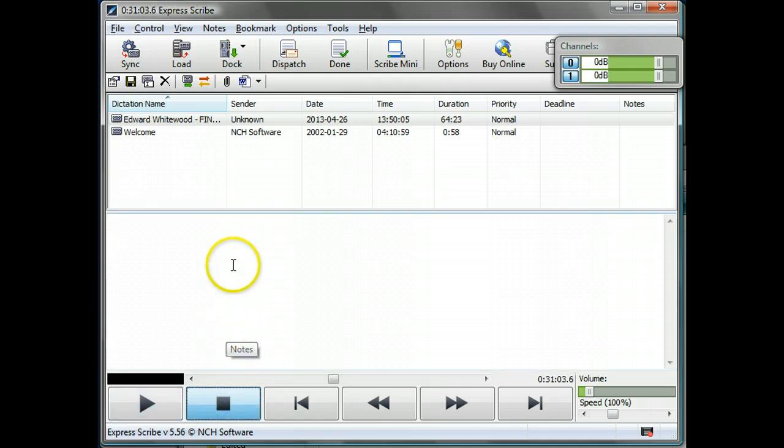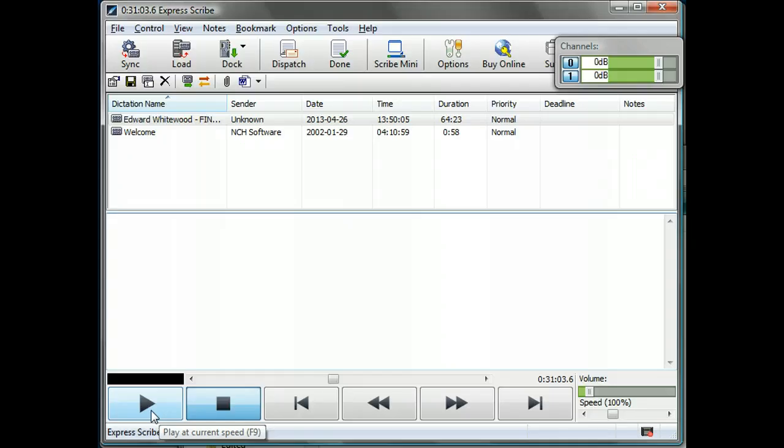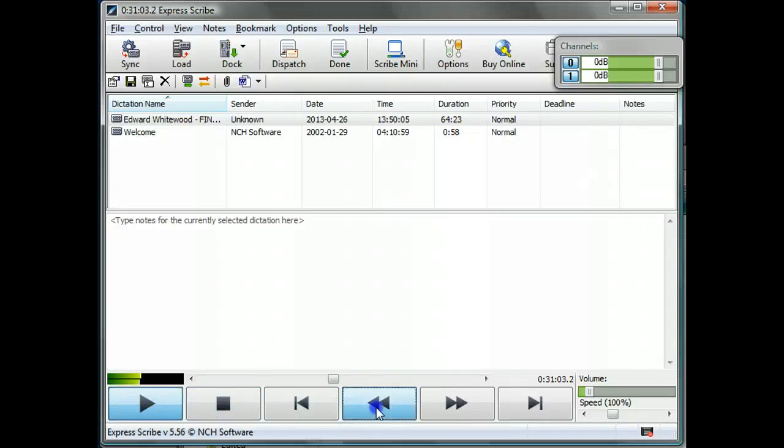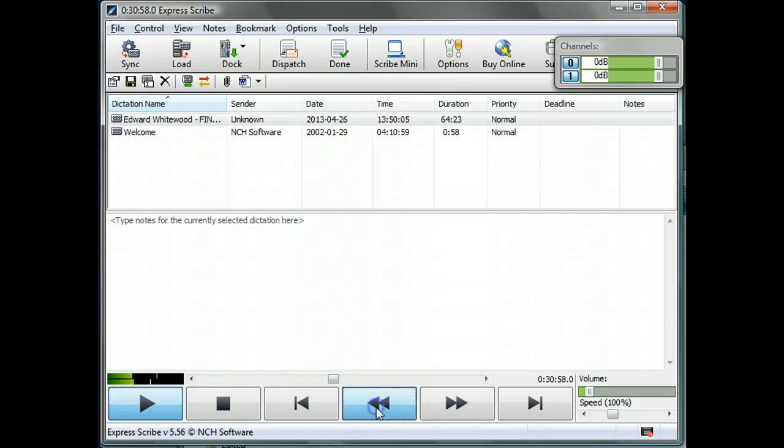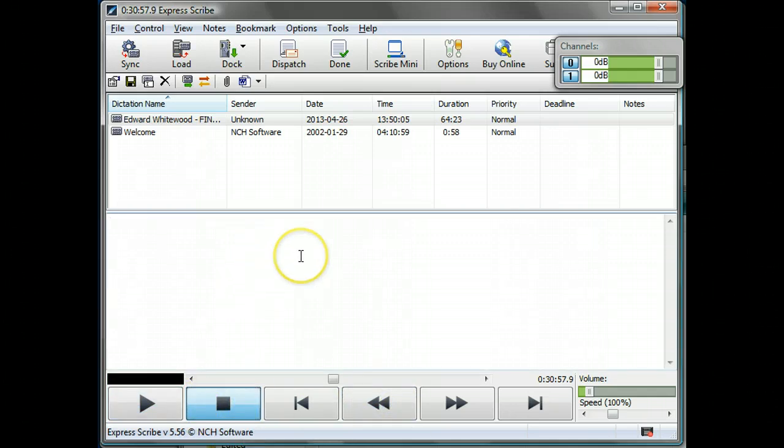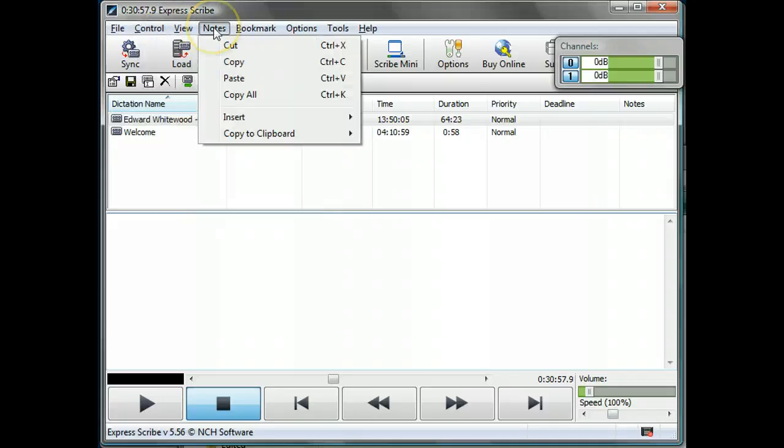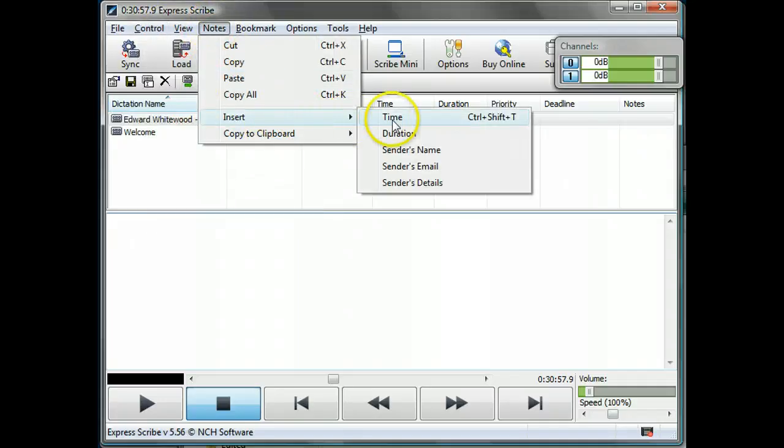Built in to ExpressScribe is the ability to take notes. One advantage of using their notepad is that putting the timecode in of what is being said is done for you just through a simple keystroke without you having to write down the timecode. So let's rewind slightly. [Audio plays] So what we need to do is go to notes insert time, that's the timecode.